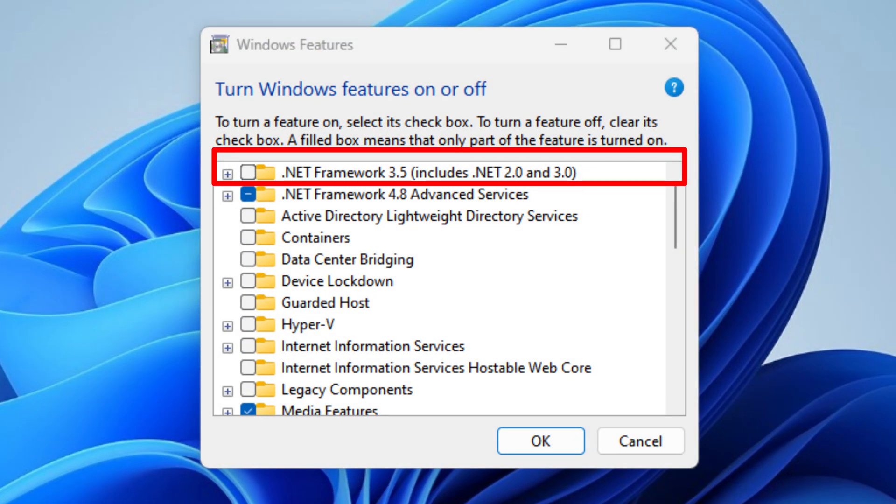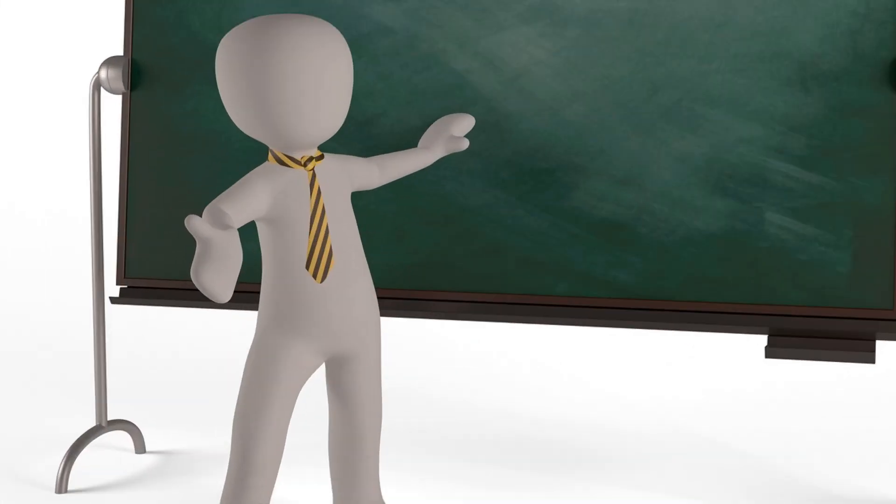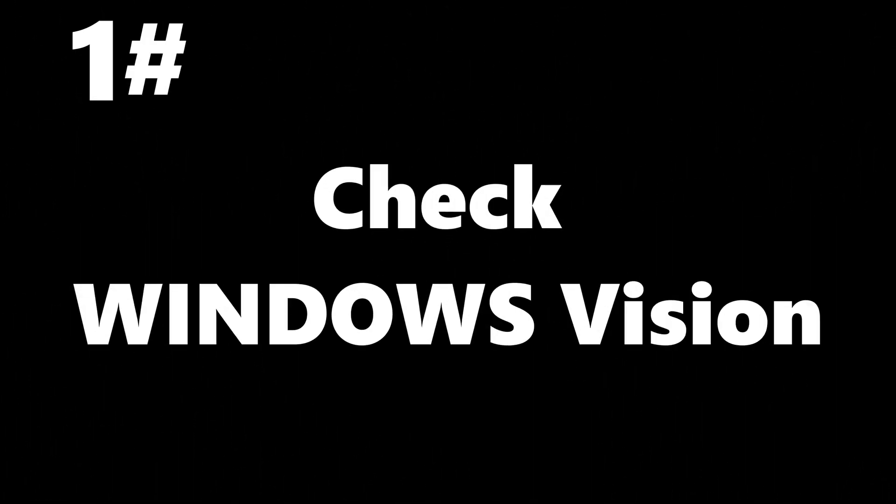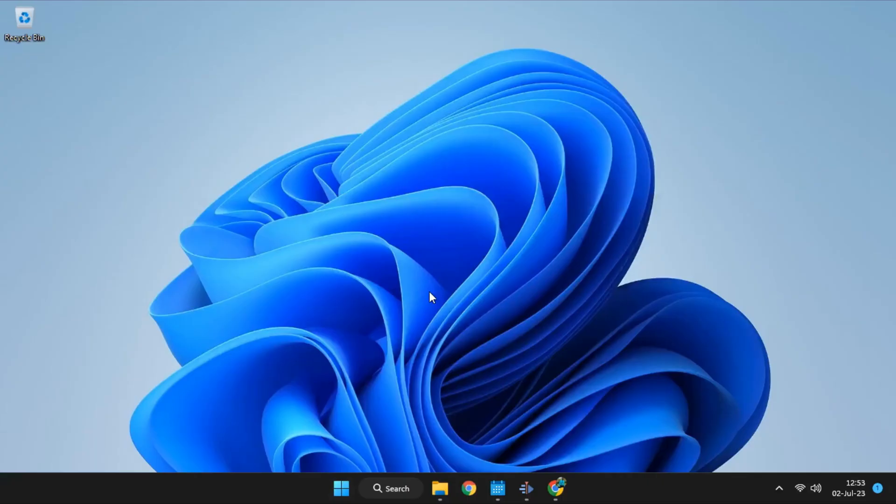.NET Framework 3.5 is not installed yet, but in a second, I'm going to show you a method to install without any internet connection. First, we need to know the version of Windows which is running on our system.